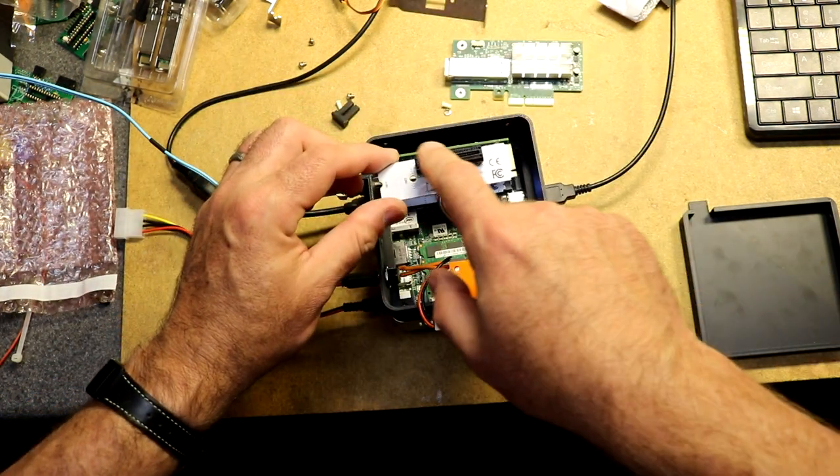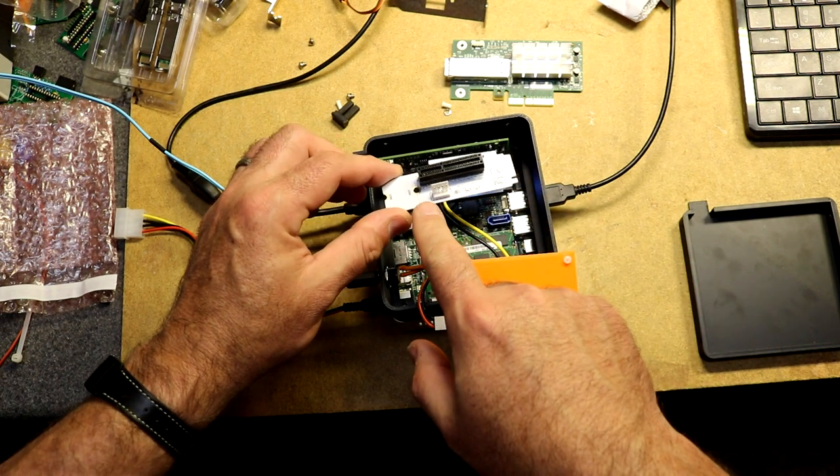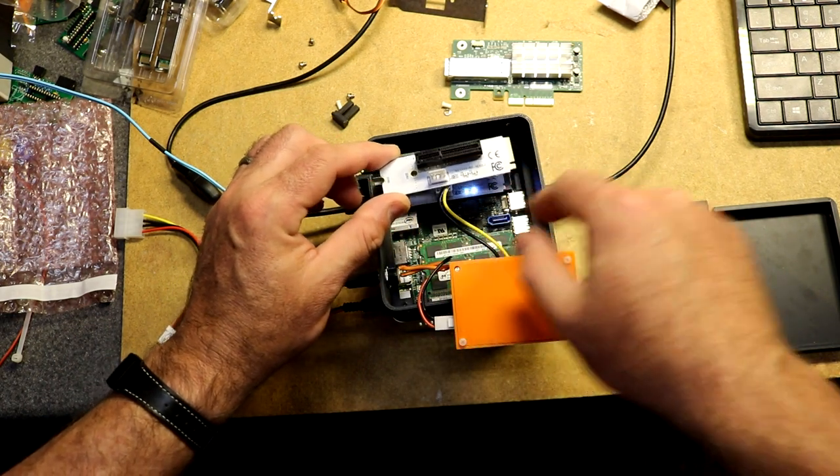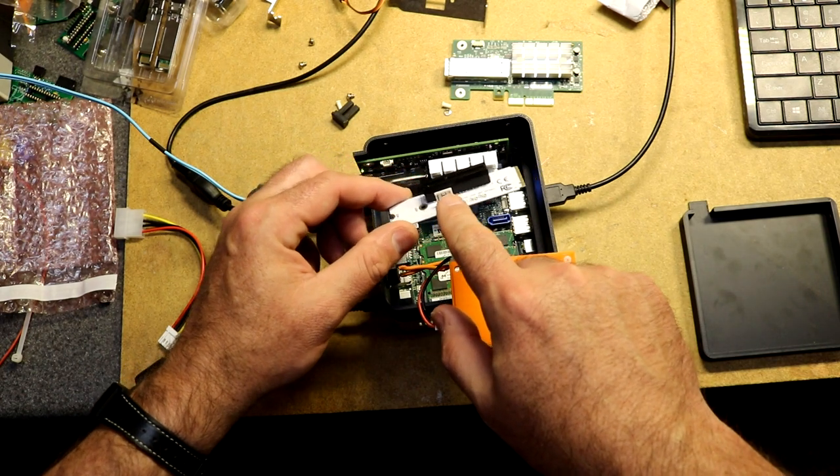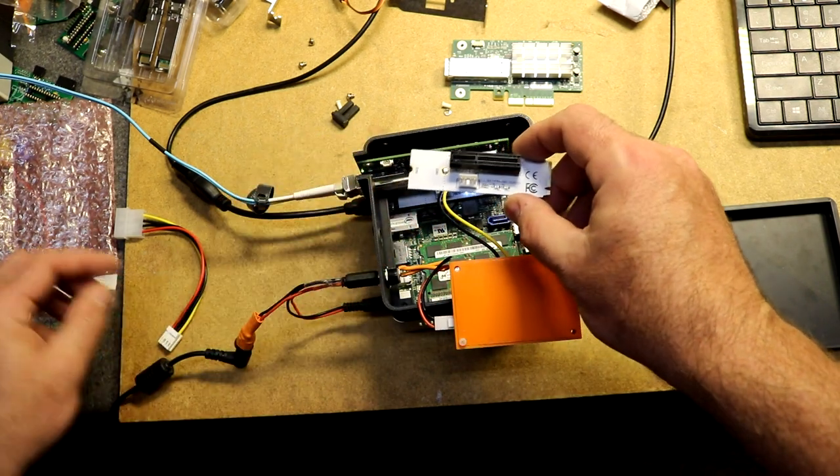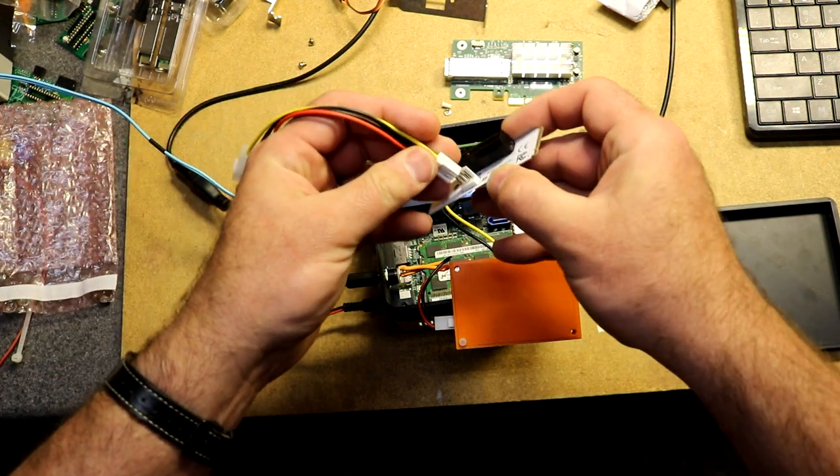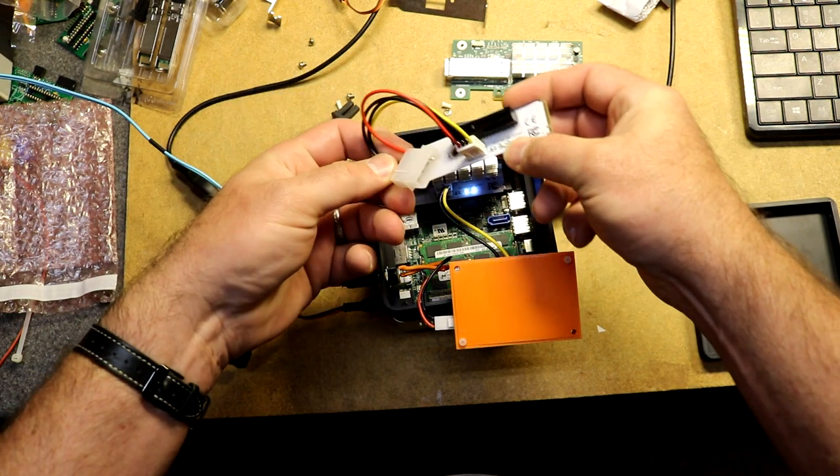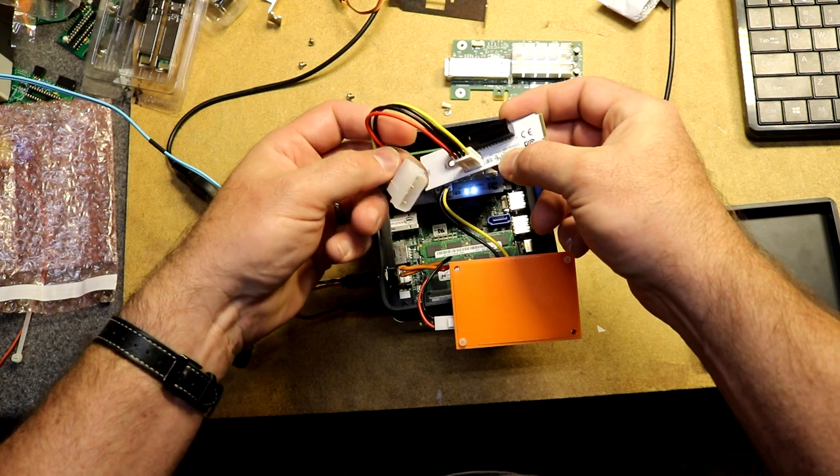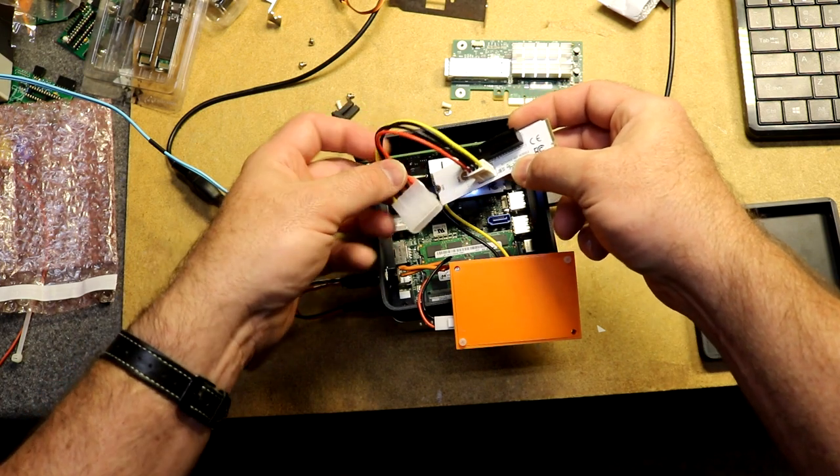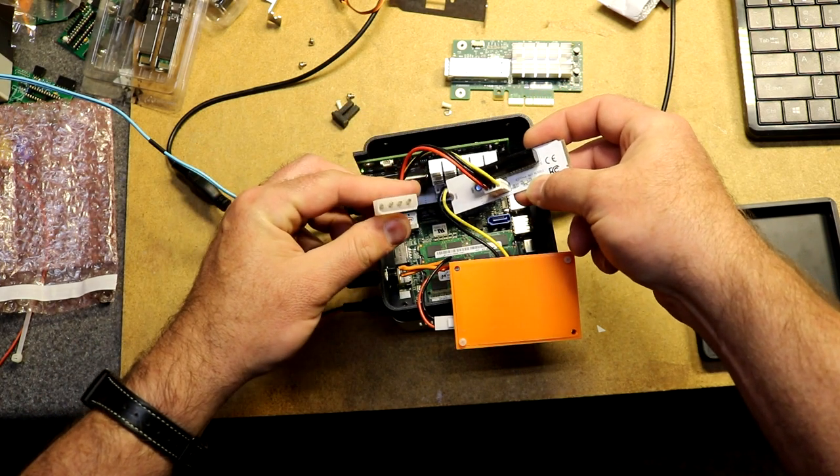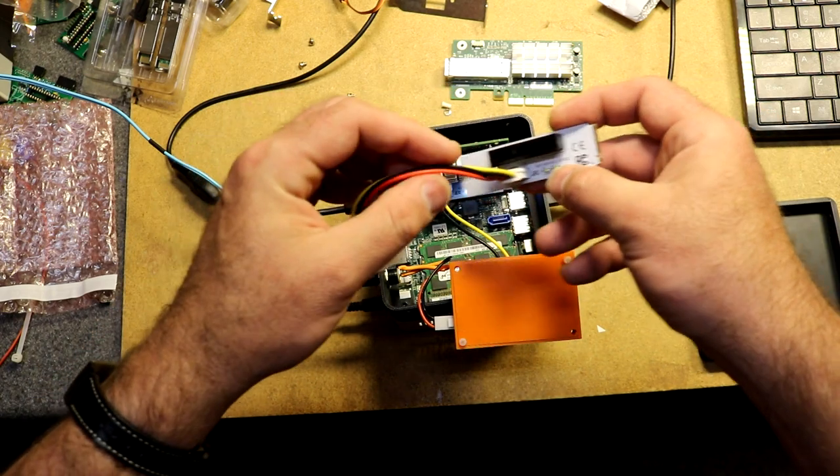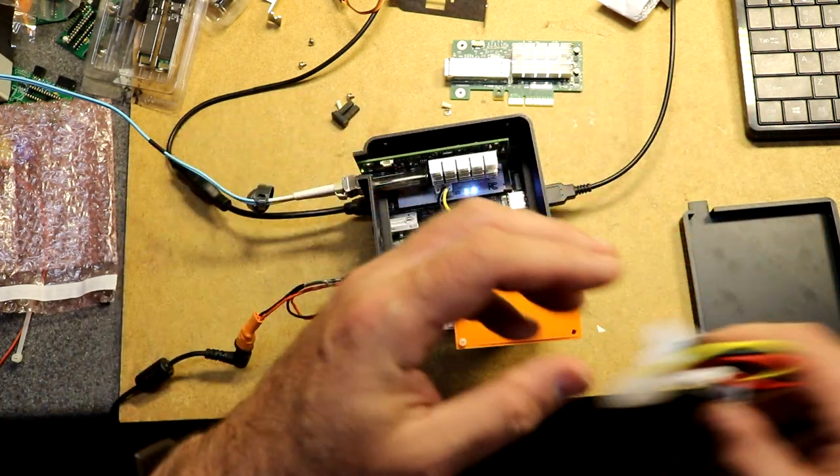Now a PCI Express card typically uses 12 volt. The M.2 slot does not provide 12 volt. So these people have put a header on this adapter and they have given you a little pigtail to plug it into a standard PC drive connector. Unfortunately, the NUC doesn't have any PC drive connectors either.